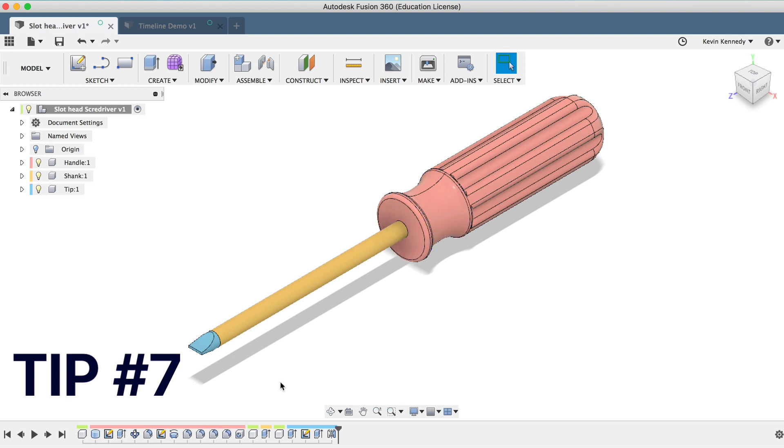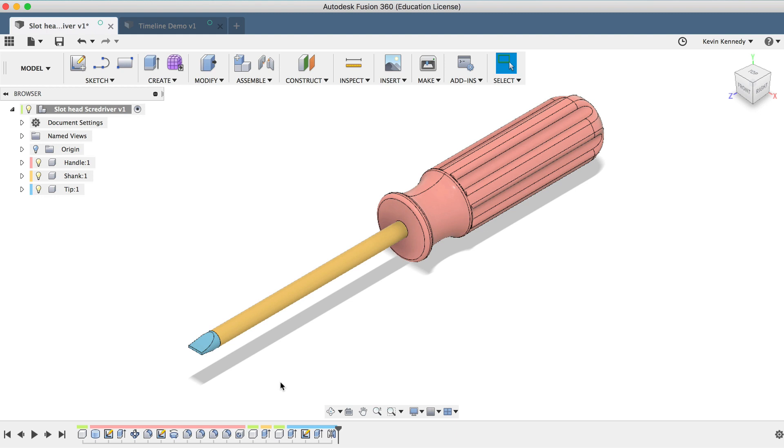The seventh timeline tip is that you can create selection sets. A selection set is a way to select a number of different components or features in a complex assembly, in which you don't have to keep selecting them one by one. Selection sets can help you spend less time selecting and more time focused on designing.